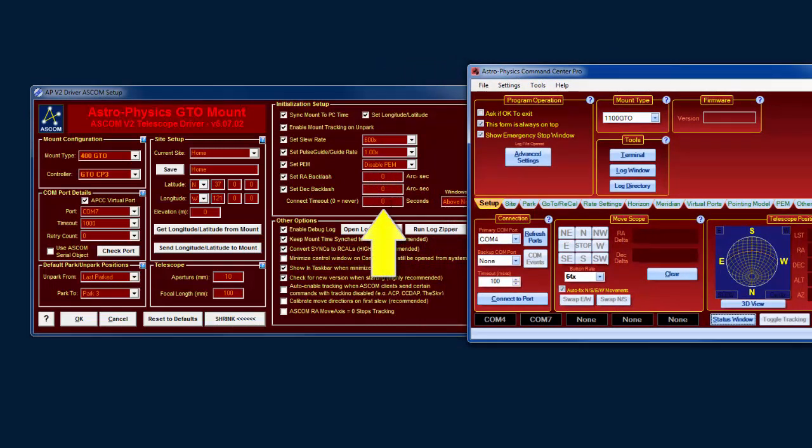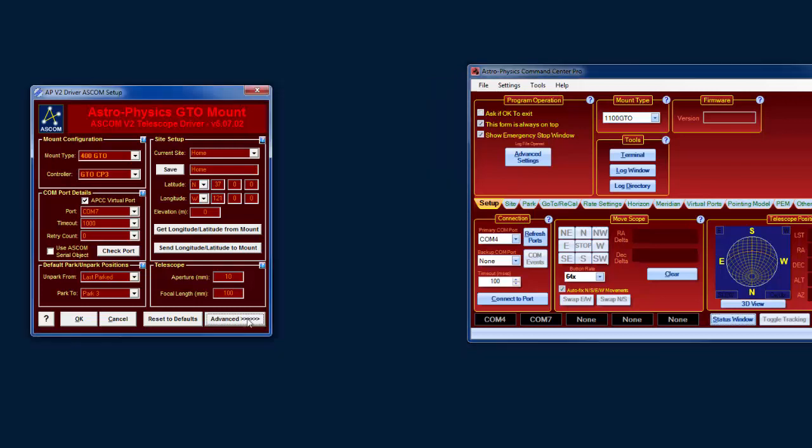If you have a non-zero value here, what will happen is the driver will timeout after n number of seconds, whatever value that you put in there. So zero means it will never timeout, so the driver will stay open.